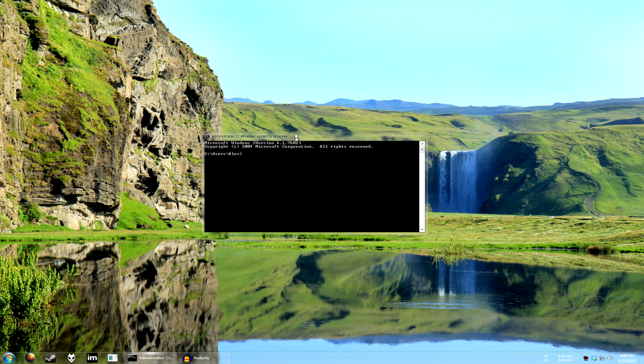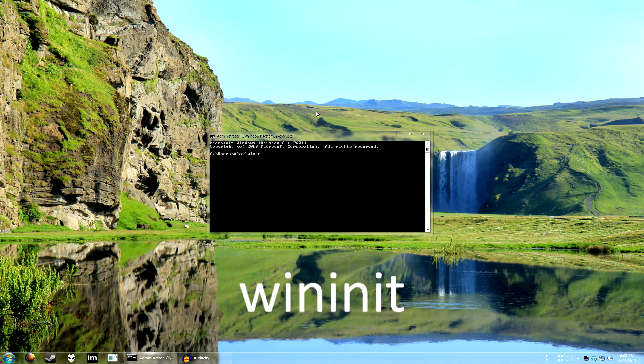So first you need to fire up command prompt like this and type in wininit. It's really simple.